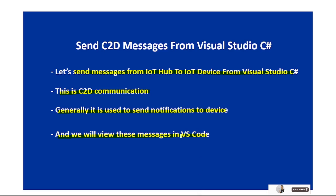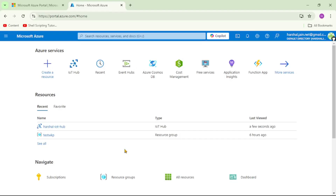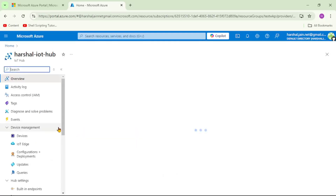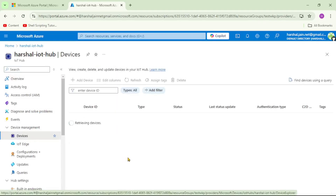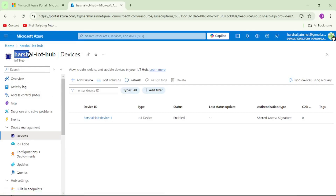Now let's first switch over to the Azure portal. We are in the Azure portal, so let's open our IoT Hub and let's click on Devices. We want to send a message from this IoT Hub - the one I highlighted - to this device.